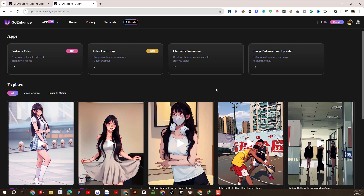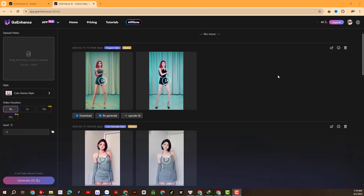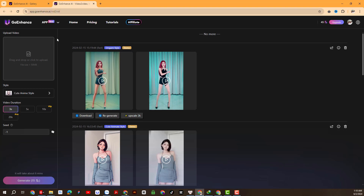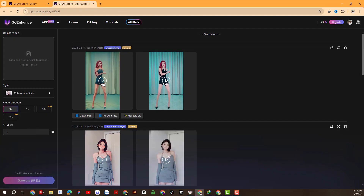In this video, we will focus on experiencing the Video2Video feature. We will click here. This is the working interface of the Video2Video function. We invite you to take a quick look at some sample videos to see different video styles.